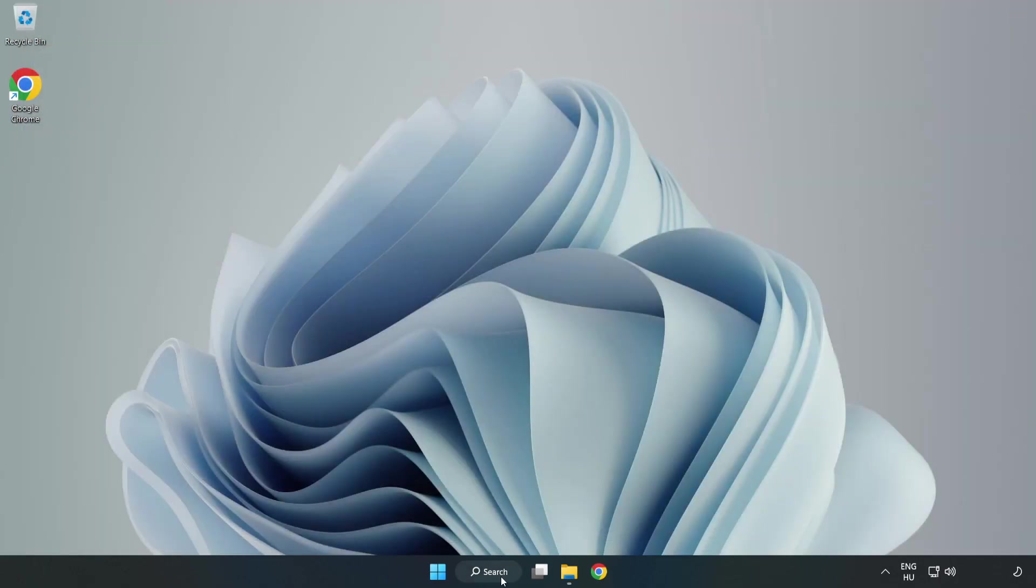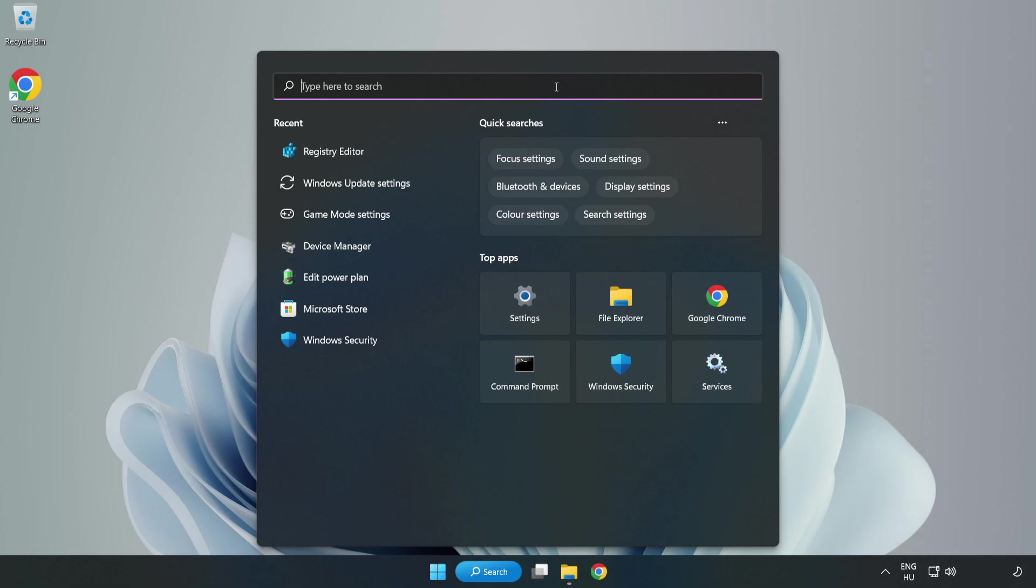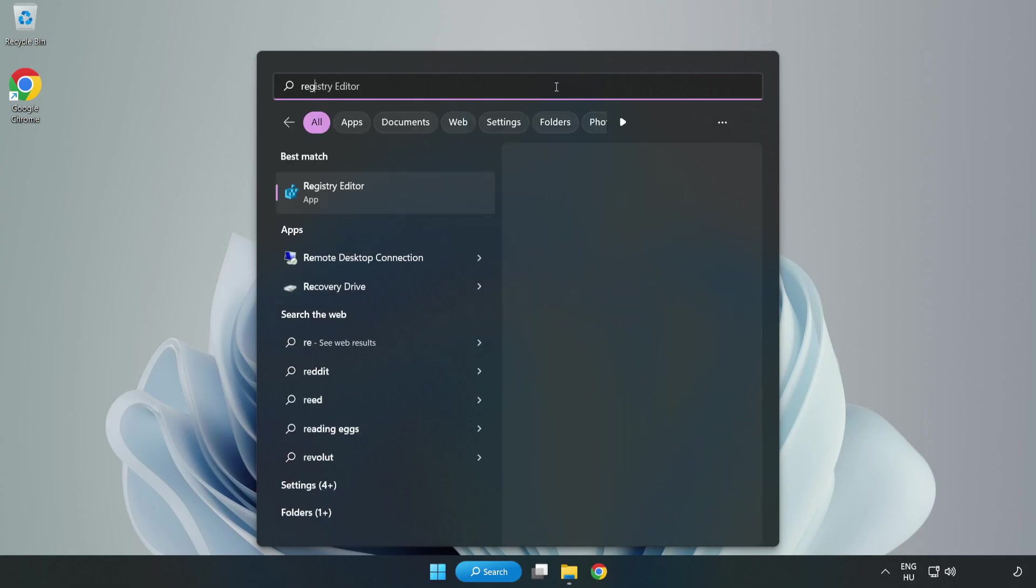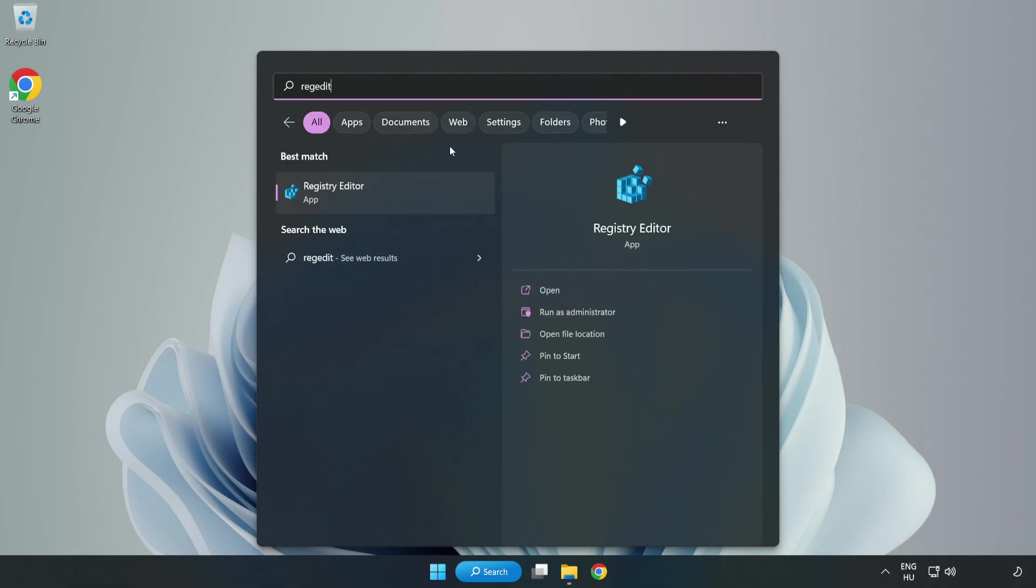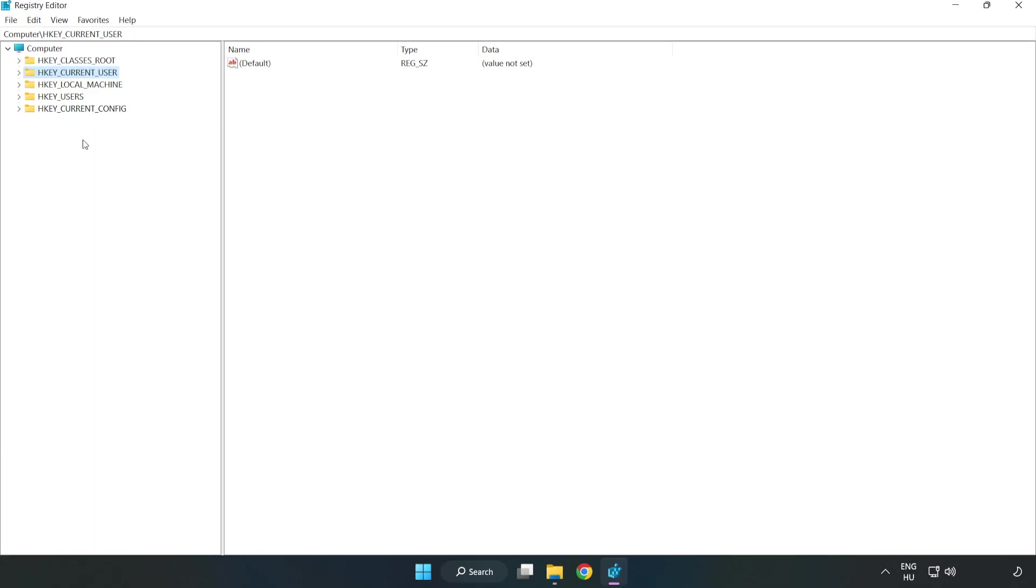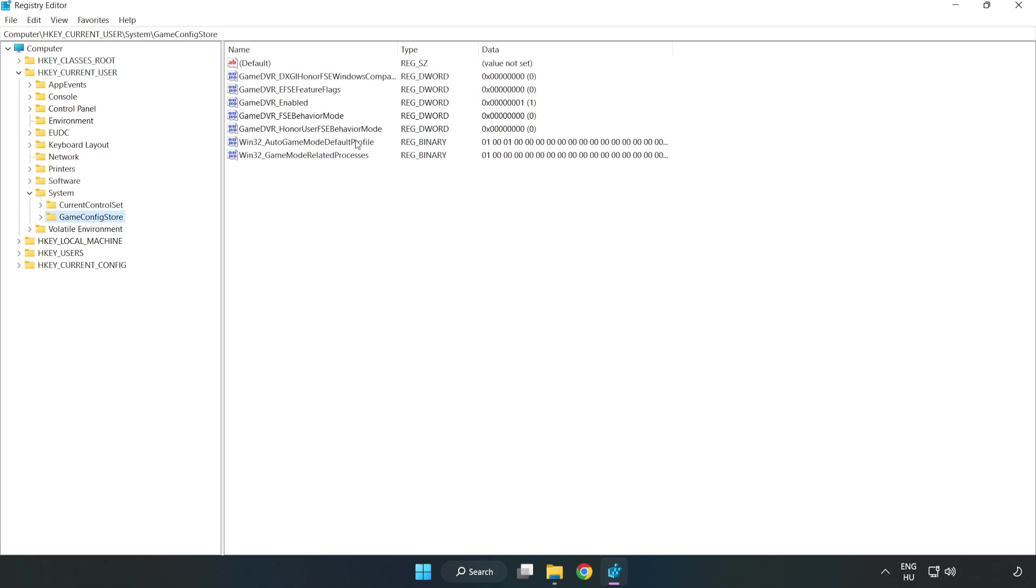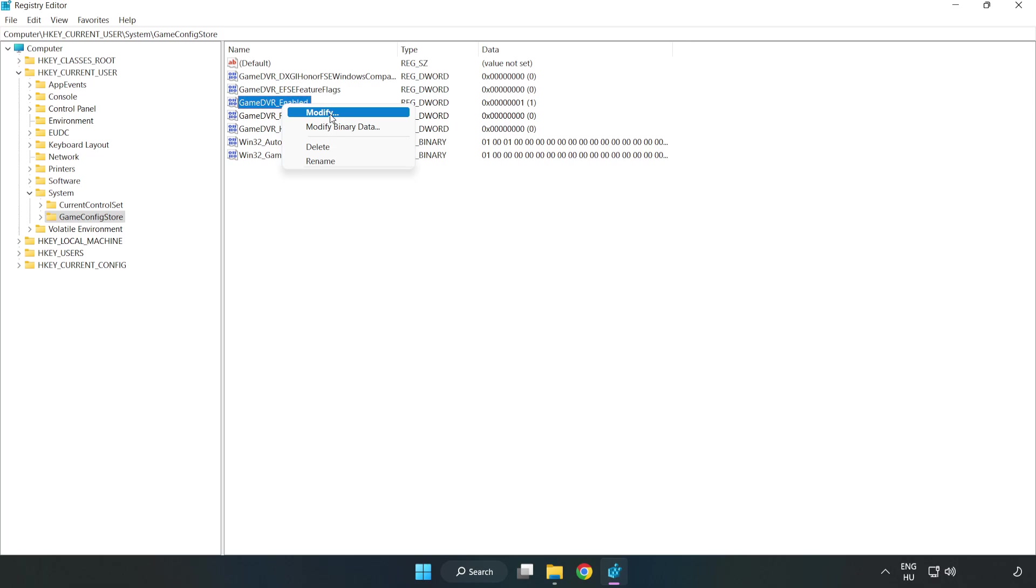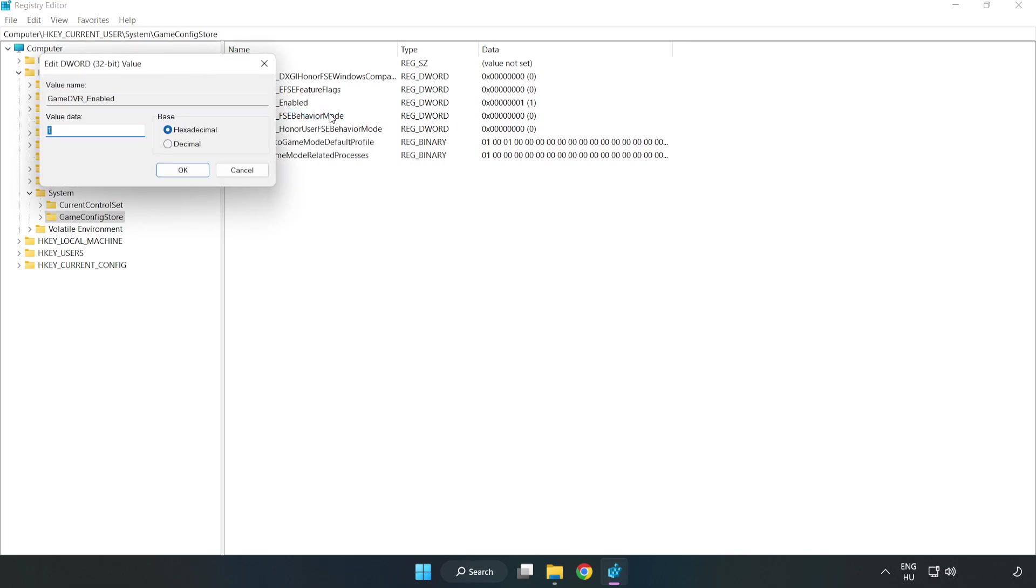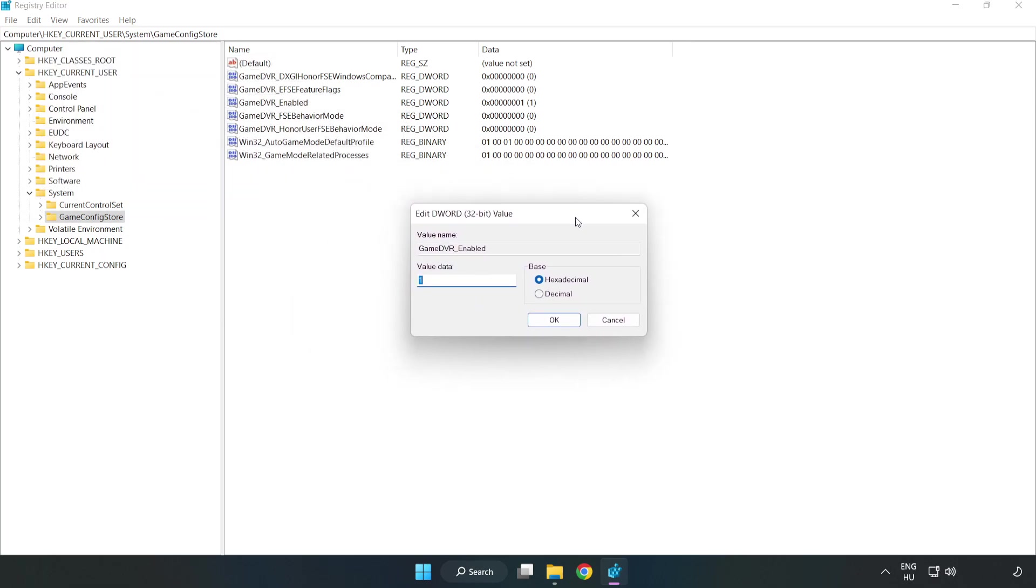Click the search bar and type 'regedit.' Click Registry Editor. Navigate to HKEY_CURRENT_USER, System, Game Config Store. Right-click Game DVR Enabled and click Modify. Type 0 and click OK.